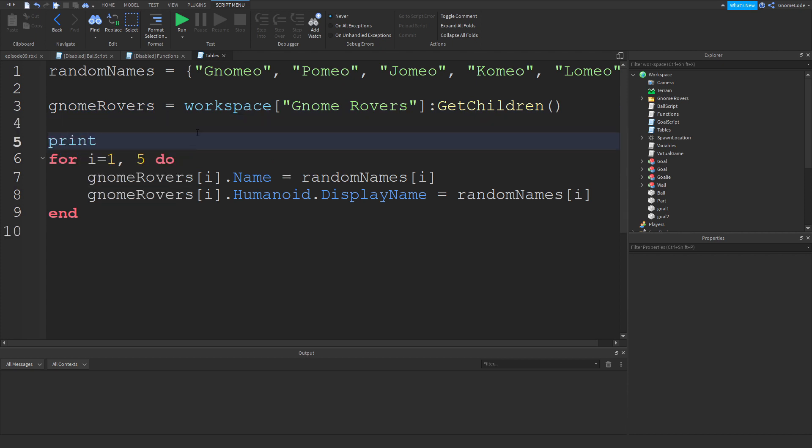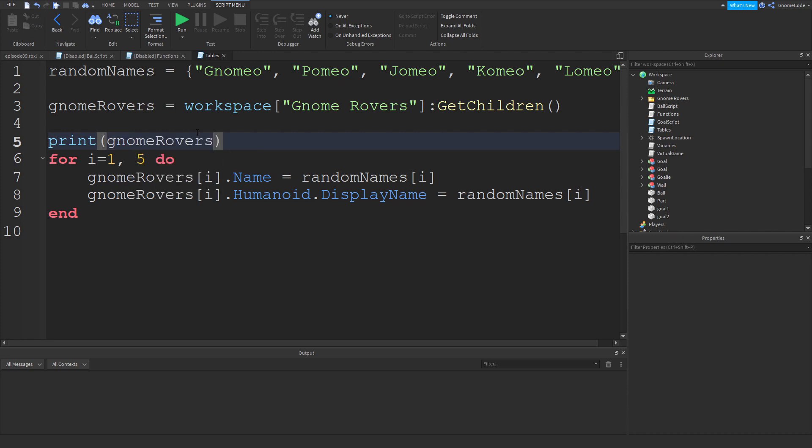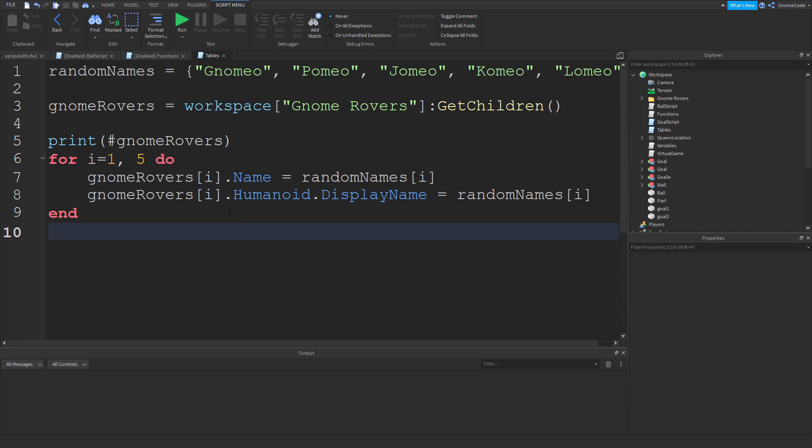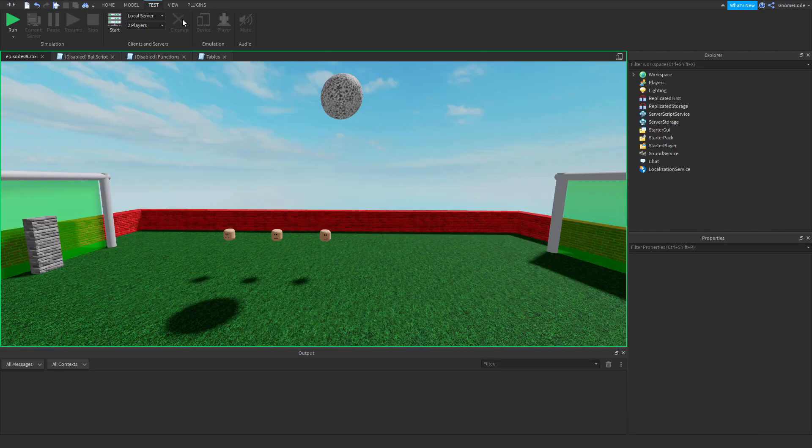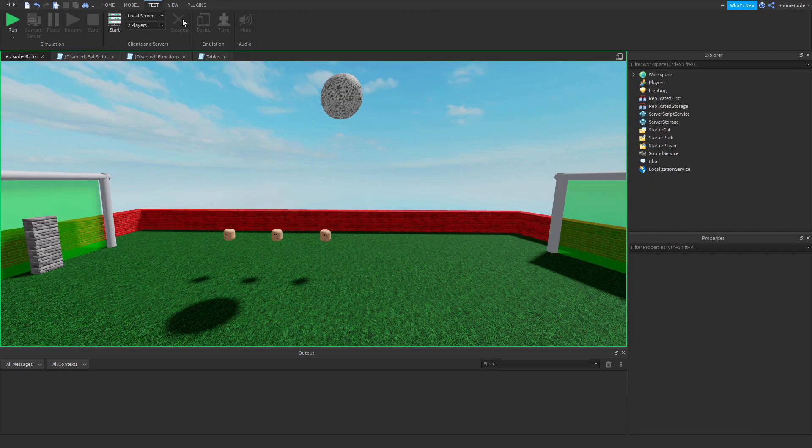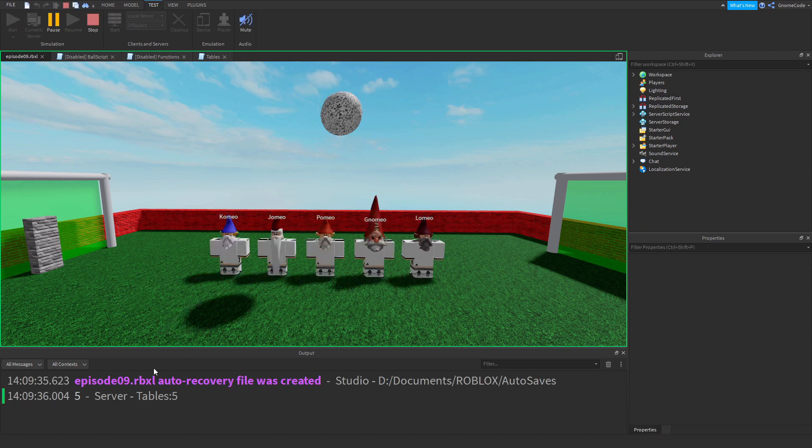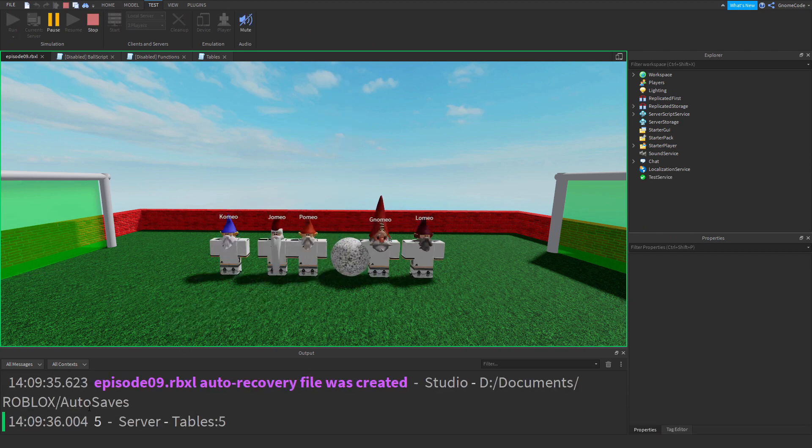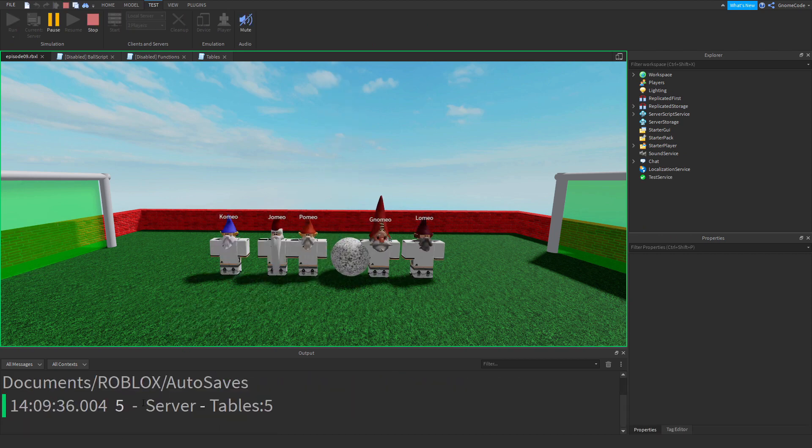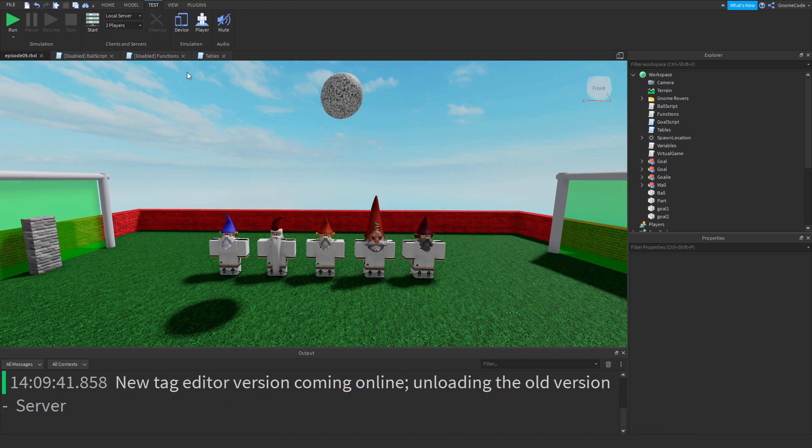So if I print out gnomeRovers and right before it I put a hashtag, and if I run that now we will see down the output it should say the number five. There you go, so there's five items in that table.